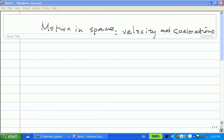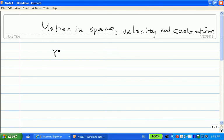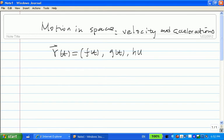In this section, we will find velocity and accelerations for a given position function. If I give you a vector function R of t — F(t), T over t, H of t — that means I give you a curve in the space.